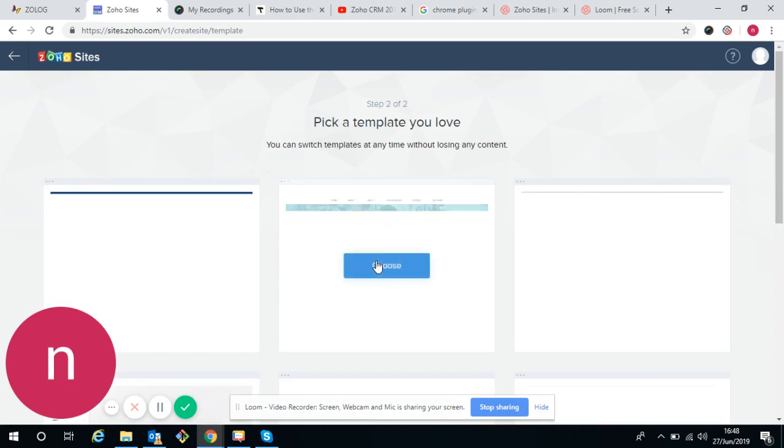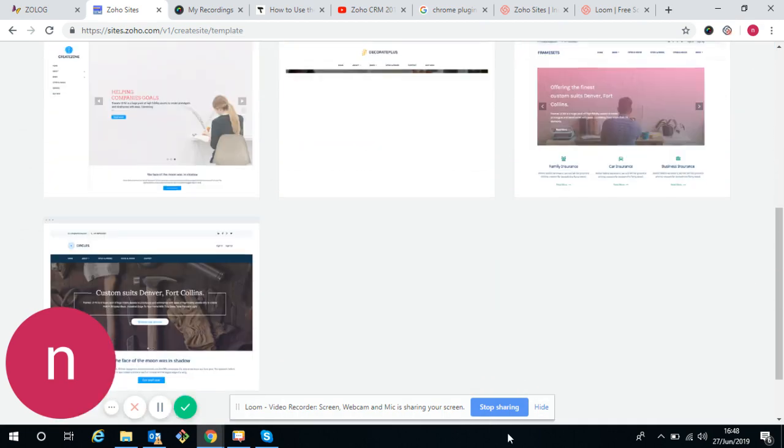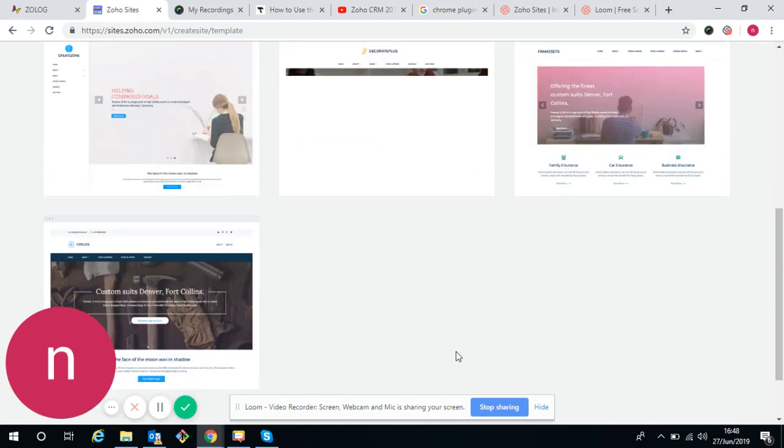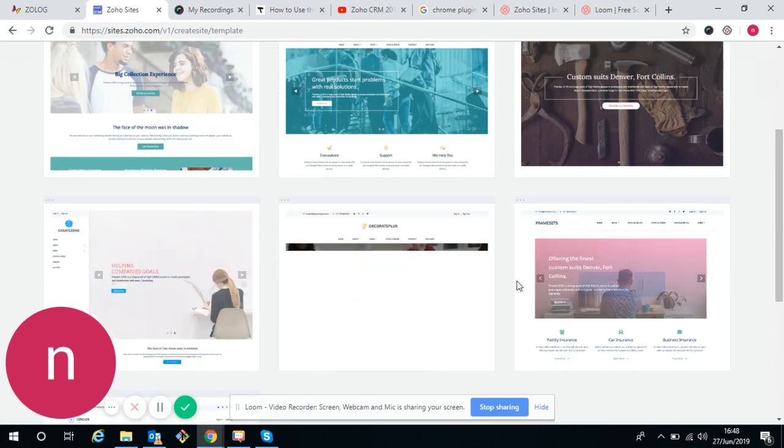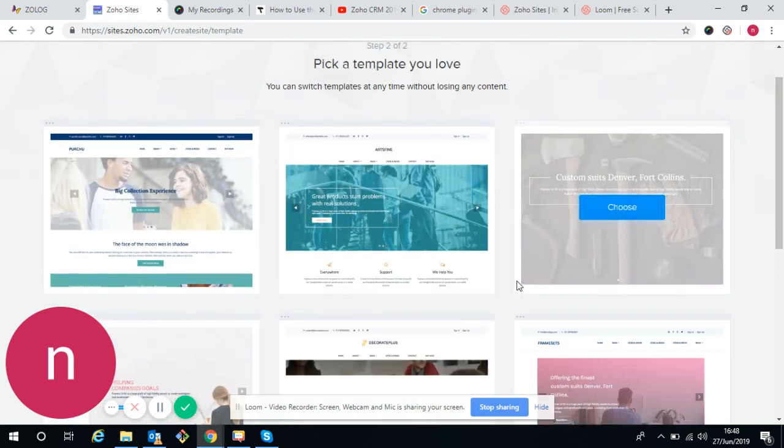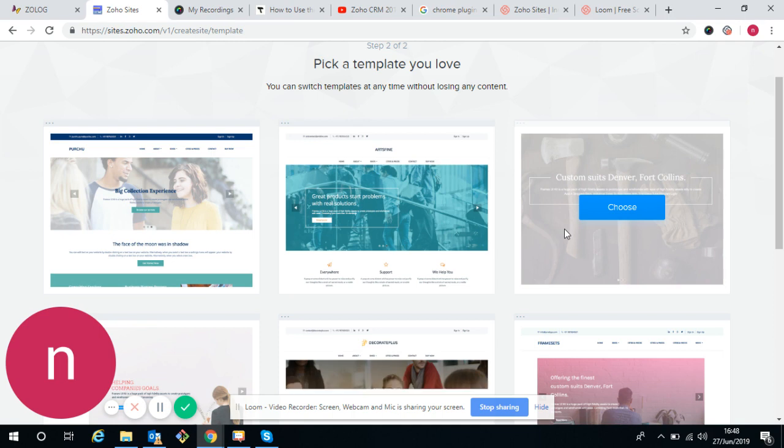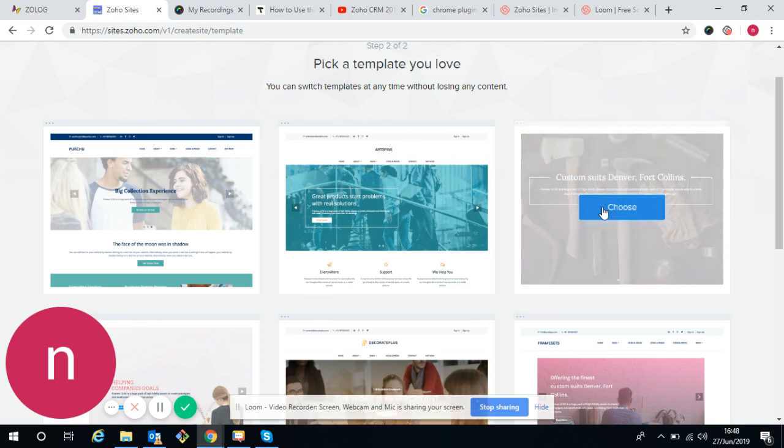You will get a number of templates over here. Choose any one template from the template gallery. You don't need to do anything. Just click anyone. I'm choosing this one.